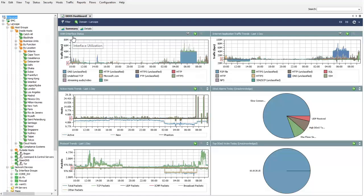As StealthWatch collects flow from any source, it starts by monitoring the interface on the router or switch directly to understand what the interface utilization is. During a denial-of-service attack, it is common for a WAN interface to become saturated. You can see which applications are flowing through the interface, and we can see around 5 a.m. there is a drastic increase in DNS traffic that is taking the link to capacity.